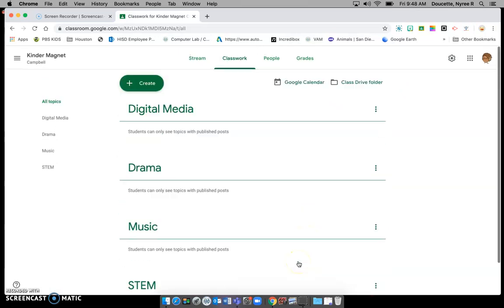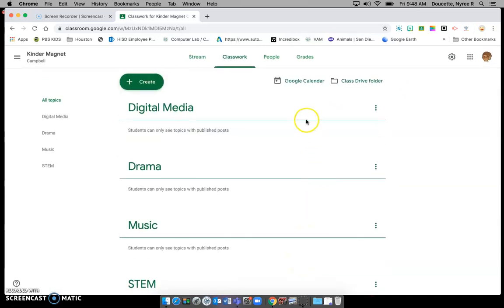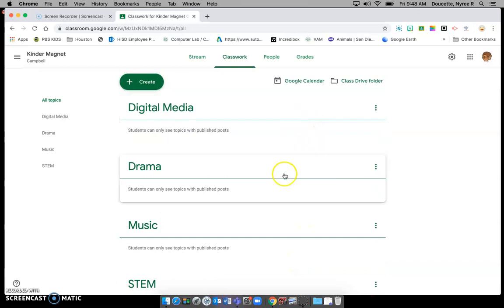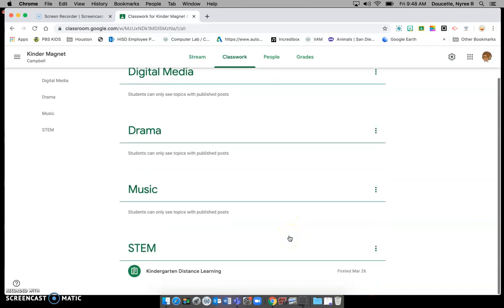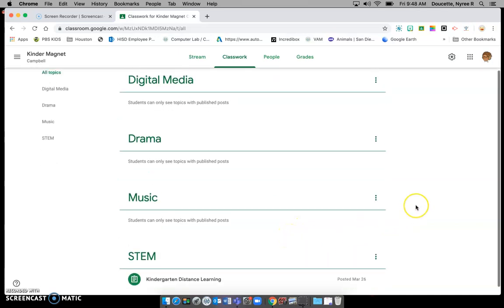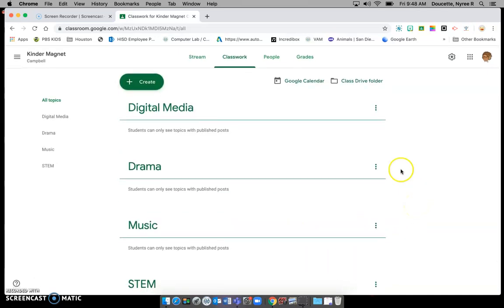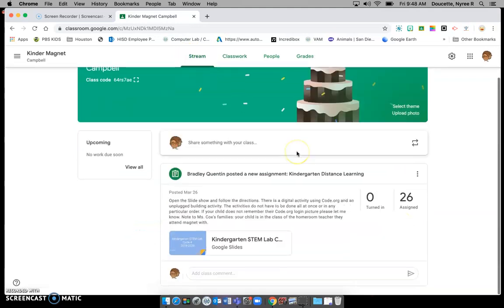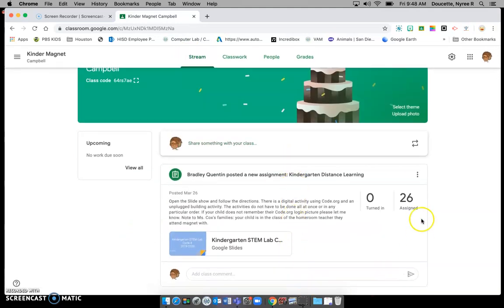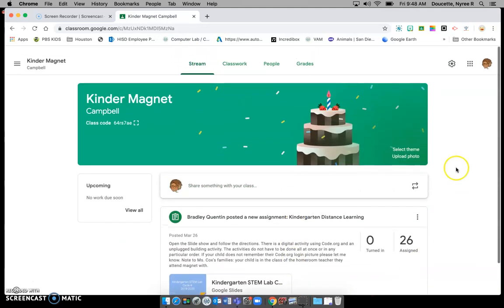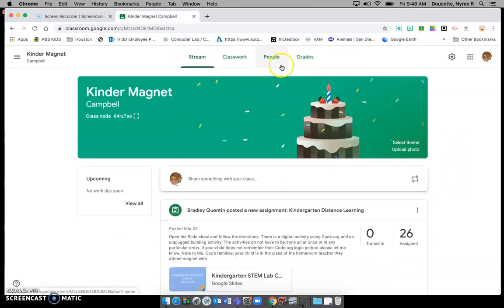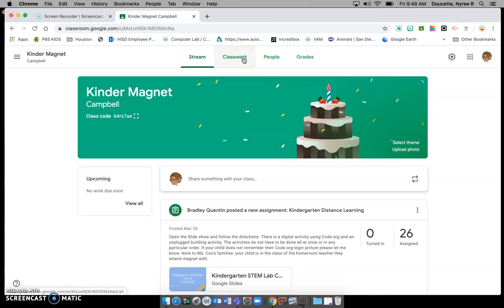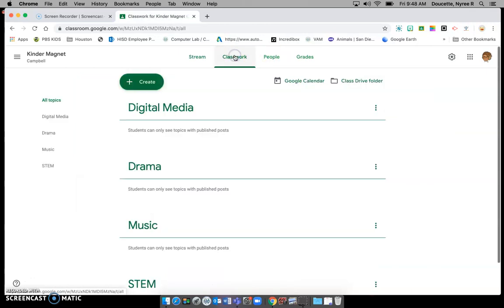So it will make it a lot easier for you when you go virtually to your magnet classes. And that way everything on the stream view is not just a big jumbled collection of everything that the teachers, me and Miss Catois and Mr. Quinton and Miss Adams have posted.